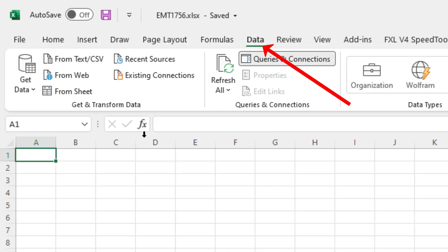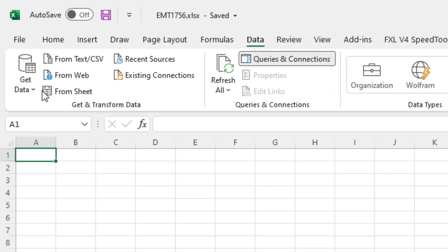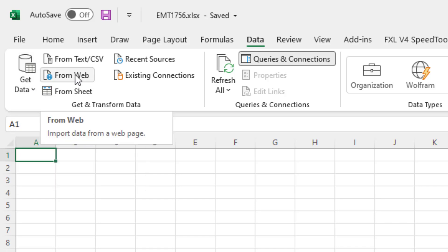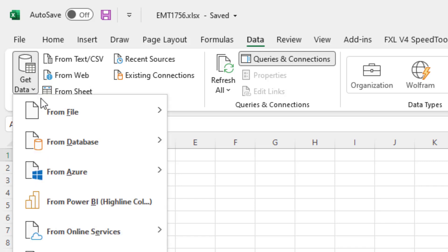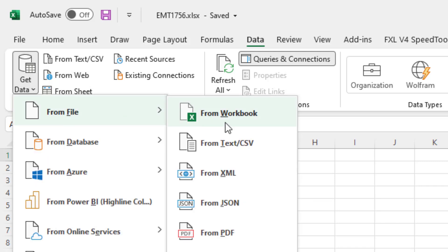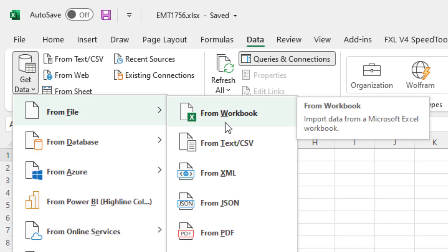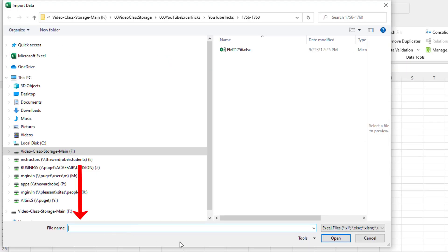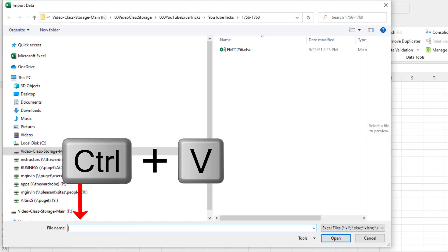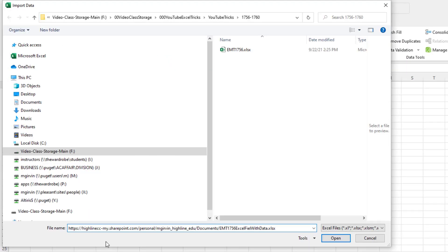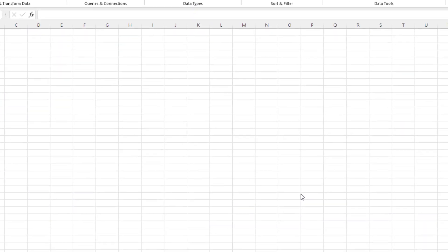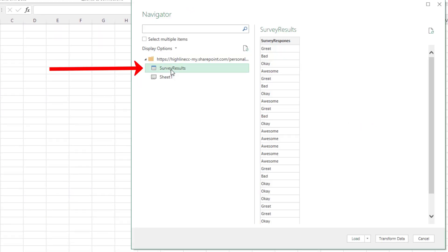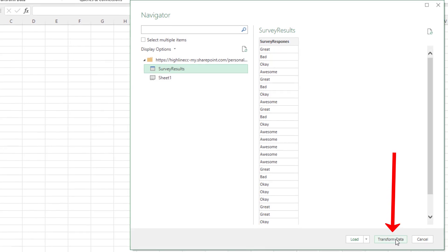Over here in Excel, Data, Get and Transform, which is Power Query. And I'm not going to go from Web. I'm going to say Get Data from File from Excel Workbook. Click. Down here, I'm going to Control-V. And because this is a SharePoint, when I click Open, select my object, click Transform.